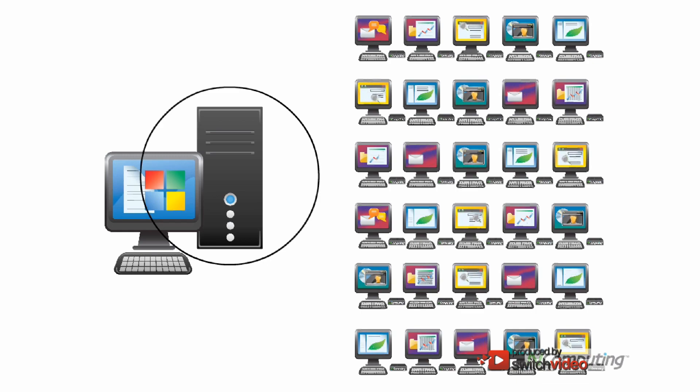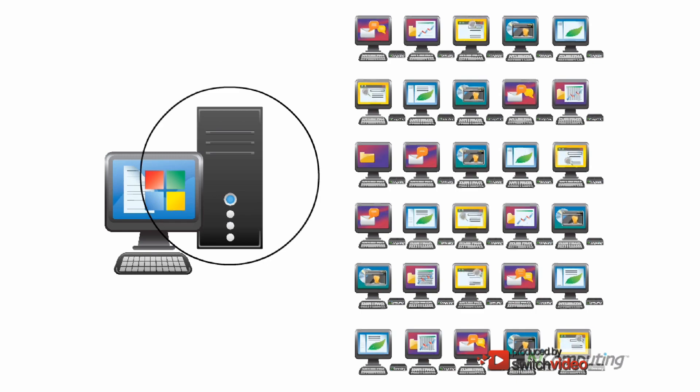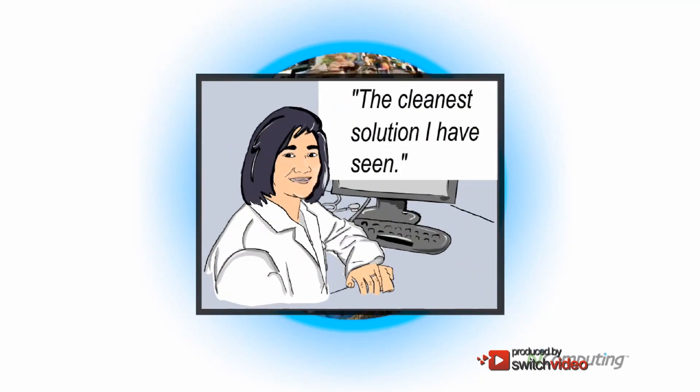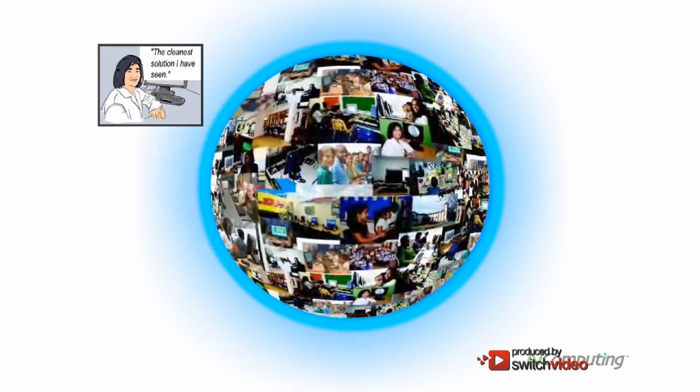That also reduces your e-waste by up to 95%. The overwhelming global acceptance of N-Computing has allowed tens of millions of people to use this technology daily in over 140 countries around the world.